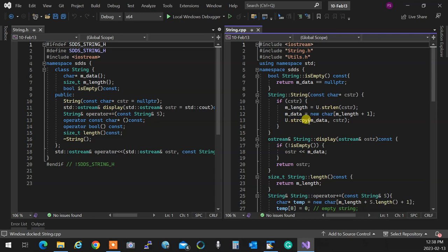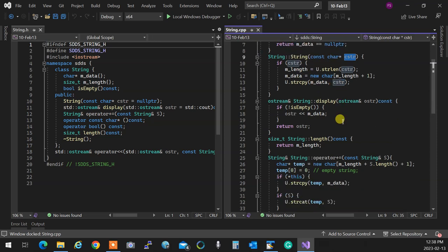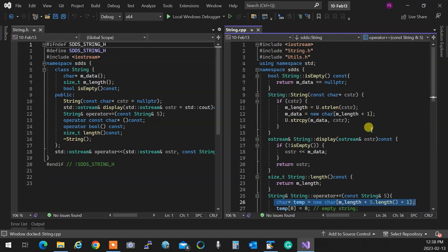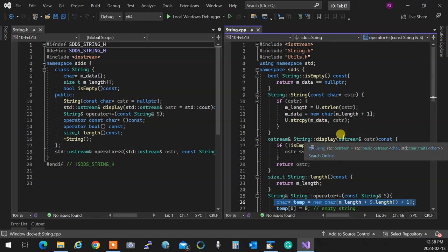We create a string using a regular constant character pointer, which is essentially a C string. If the C string actually exists and points to something, we get its size, allocate the memory for it, and copy it in there. We're going to need to do lots of this, so soon we have to modularize that because that process is going to happen a lot. We'll create some stuff to make our life easier.